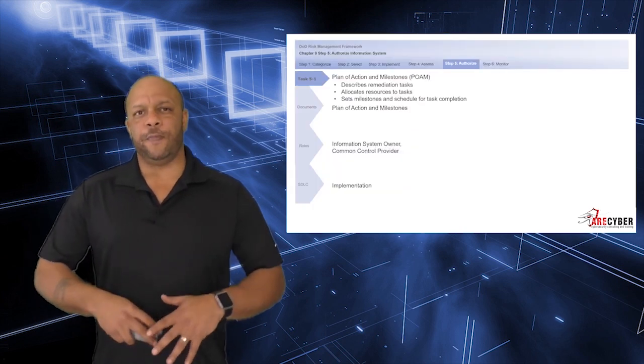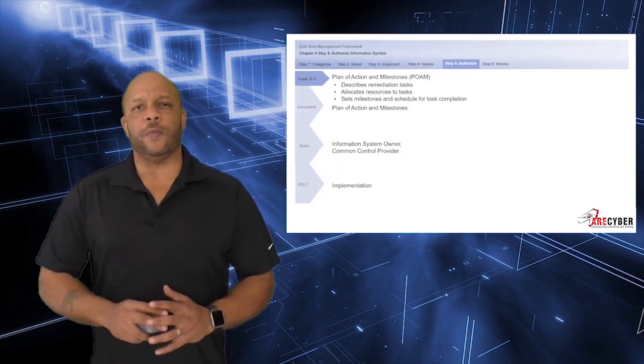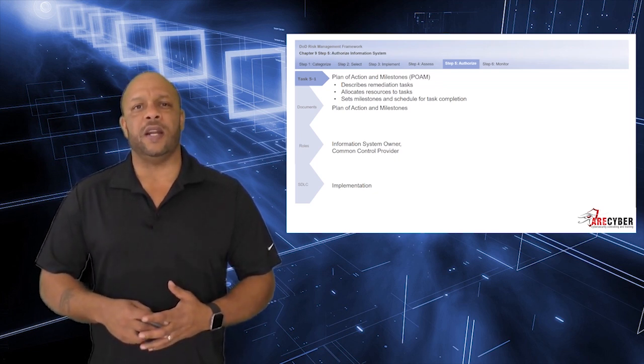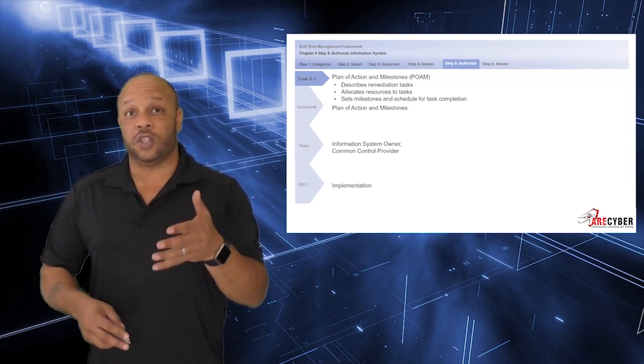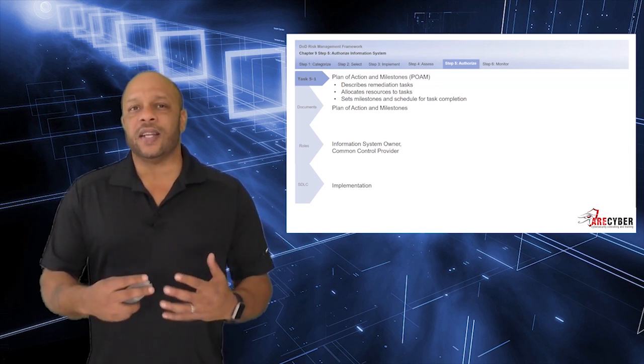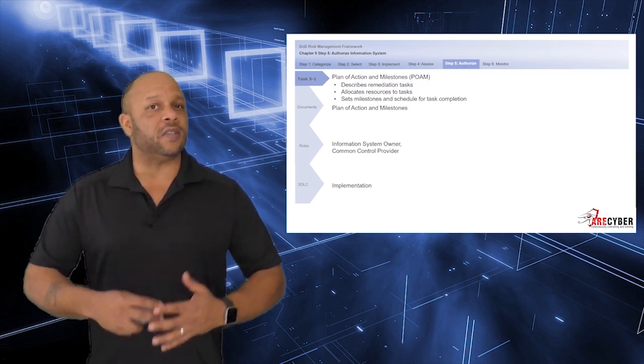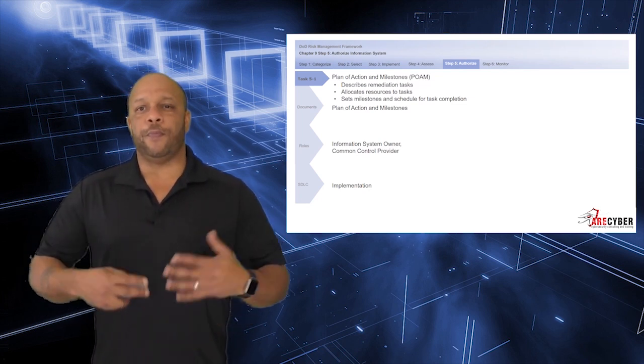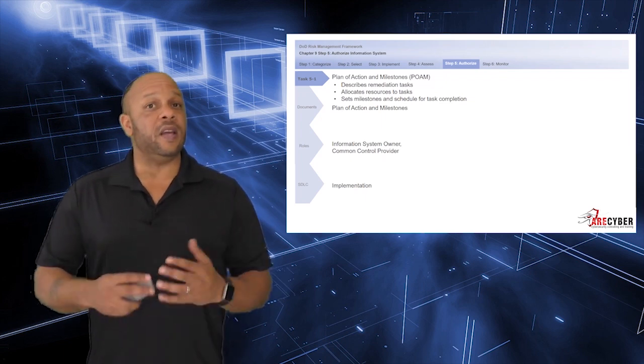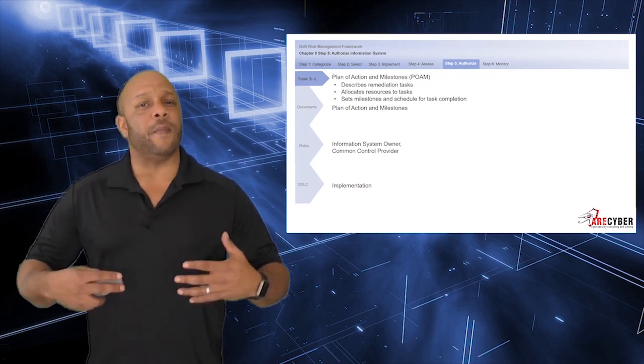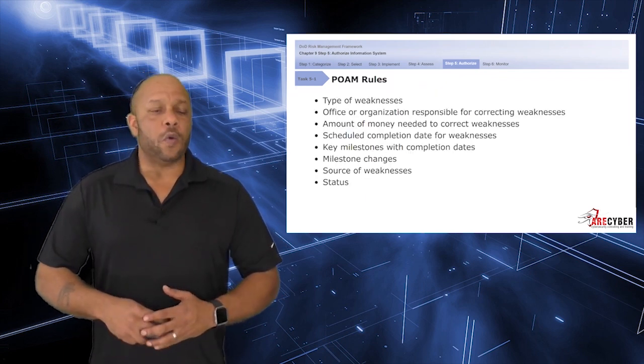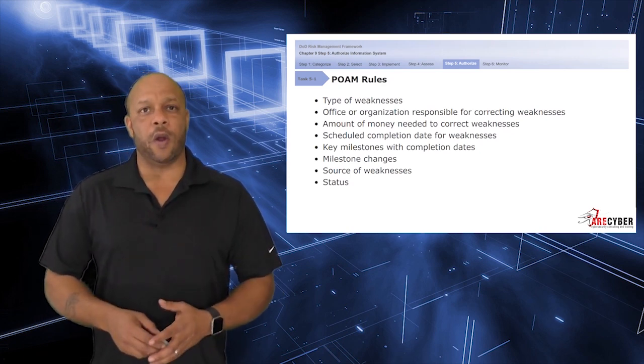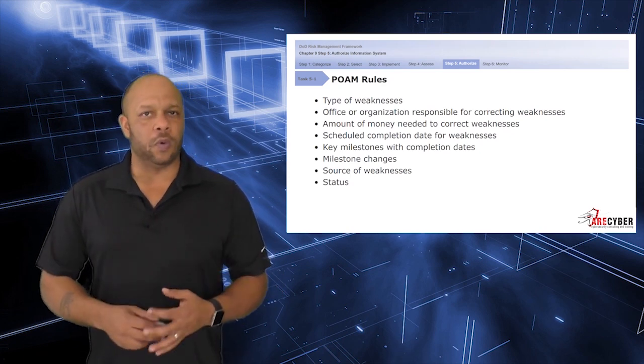Starting with the POAM, this is the document that describes the remediation tasks associated, allocates resources to those tasks, and sets the milestones and schedule for those tasks to be completed. The primary task owner of the POAM is the information system owner and the common control provider. When it comes to creating and managing a POAM, there's only a few simple rules.